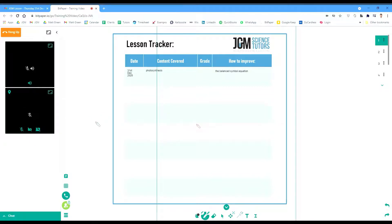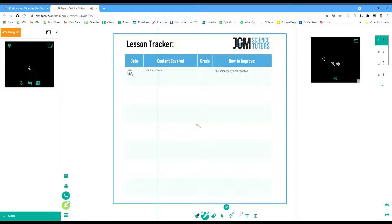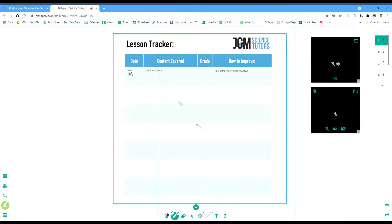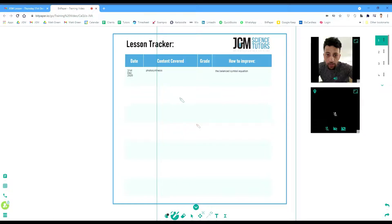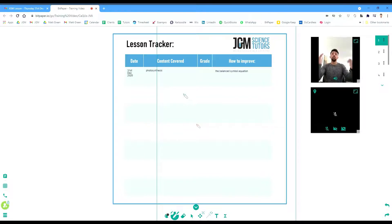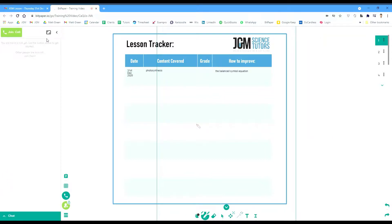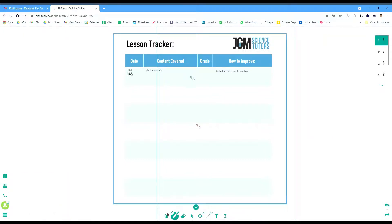Then I click the free option and click subscribe. An account is created, and you can see I can drag the videos to the side. When the tutor activates their camera, you will see your tutor on the screen. I'm going to deactivate the camera now for the rest of this tutorial so you can see what the lesson looks like.